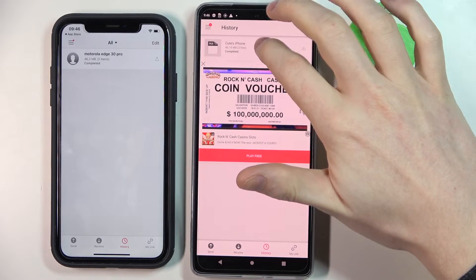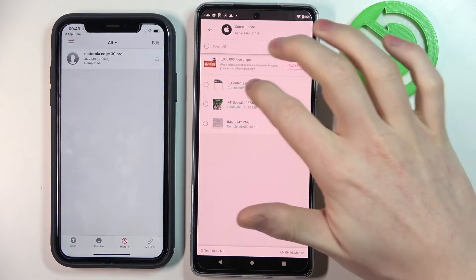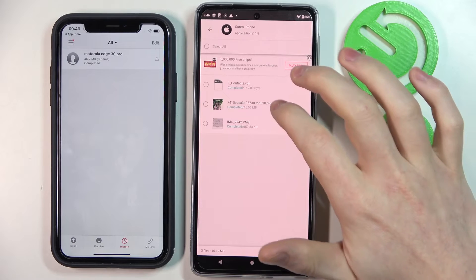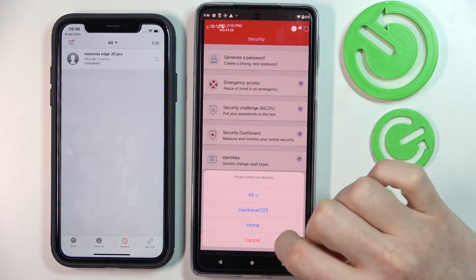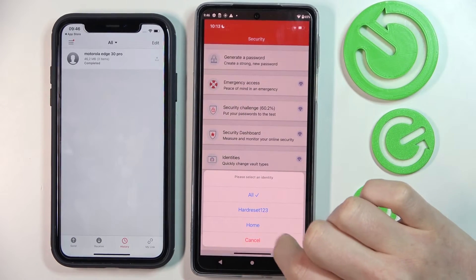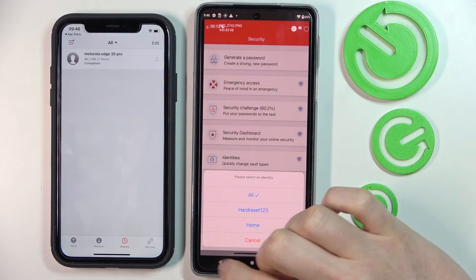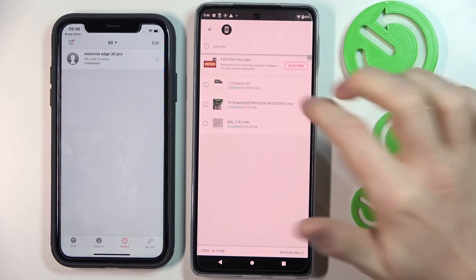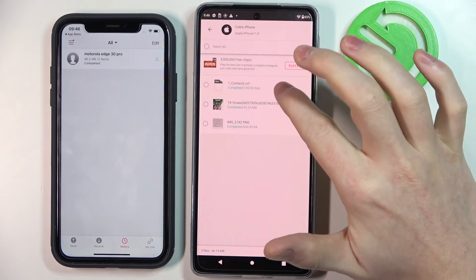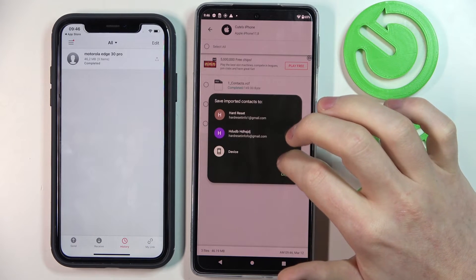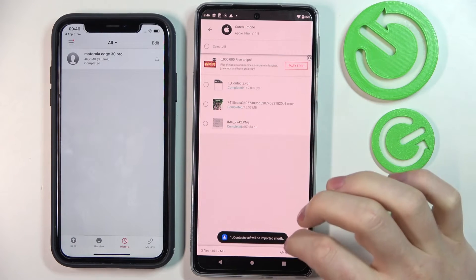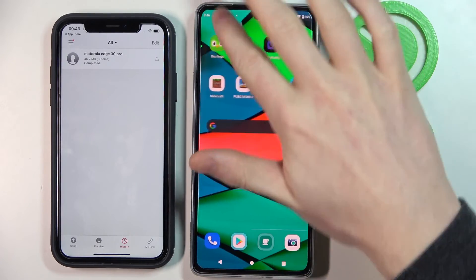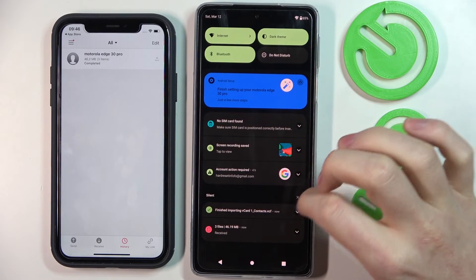To access the files, we'll press on that transfer and from here we can see all of the files we've sent — here's our image and here's the video. To add the contact, we press on the contact file and we'll need to wait for it to actually import.